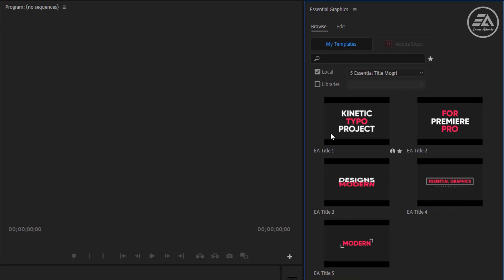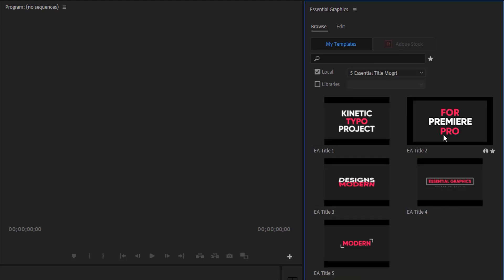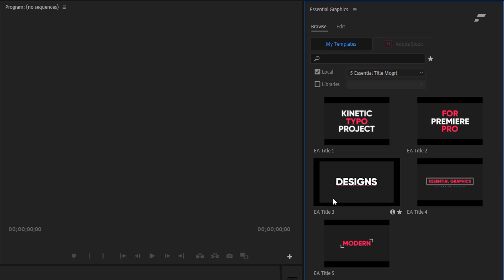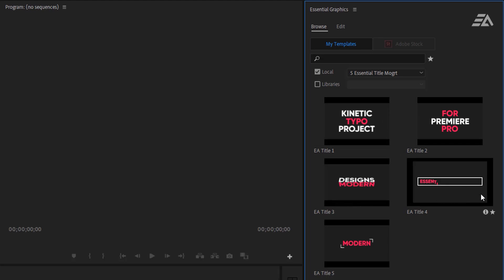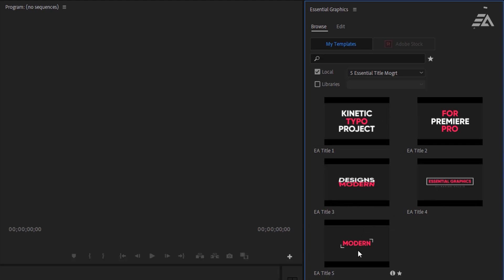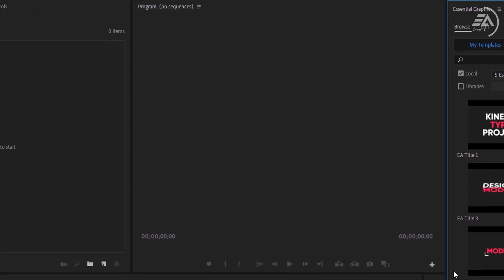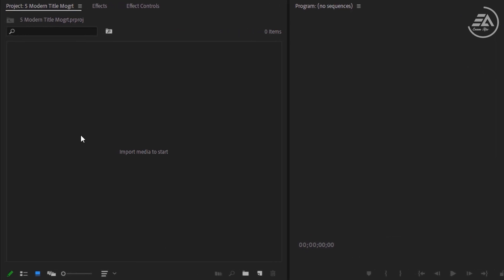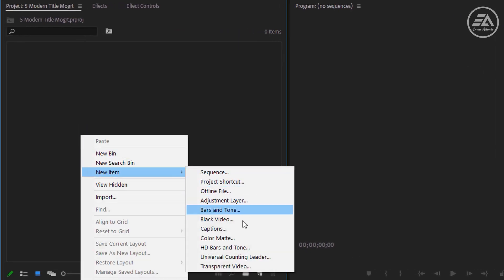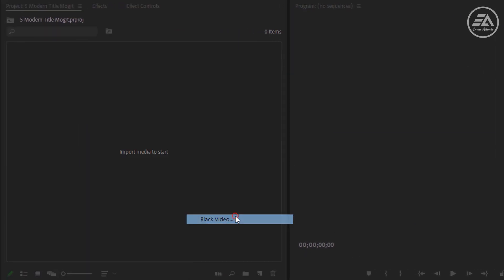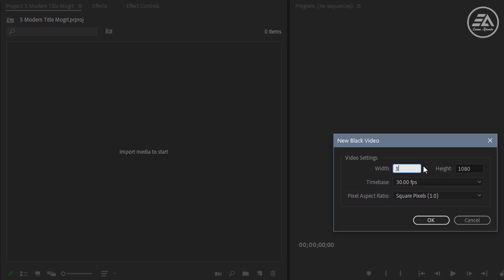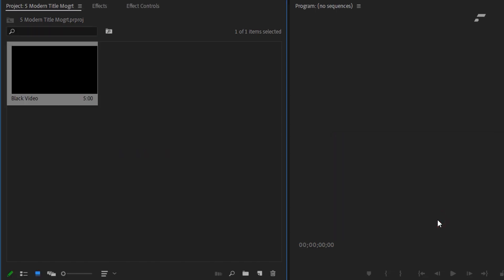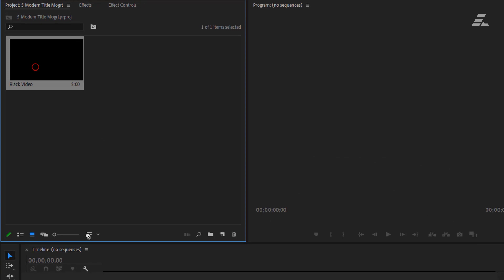Here you can see a quick preview, so now these titles are ready to use. Let's create a black video, or you can use your own footage. Here I'm using 4K resolution, but don't worry, this title works with any resolution.